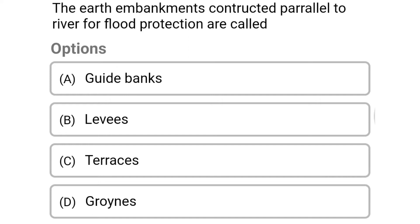Welcome to Civil Engineering Exam. Today we are going to see the MCQ related with water resource engineering in the topic of flood management. The first question: the earth embankment constructed parallel to the river for flood protection is called — option A: guide banks, option B: levees, option C: terrace, option D: groynes.